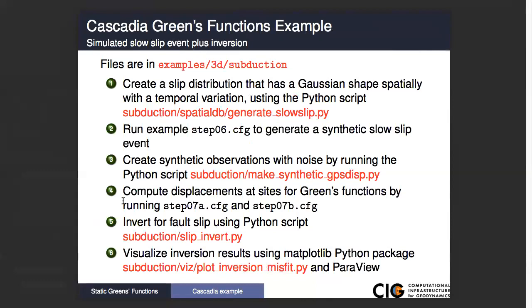This is divided into two parts. Step 07a, I believe that's the left lateral impulses, and then step 07b will be our updip impulses. Then we have a Python script that will take those impulses, combine them into a specified rake angle, so we'll have just combined them into a single impulse. It will then read our synthetic data that we've generated and perform a very simple linear inversion.